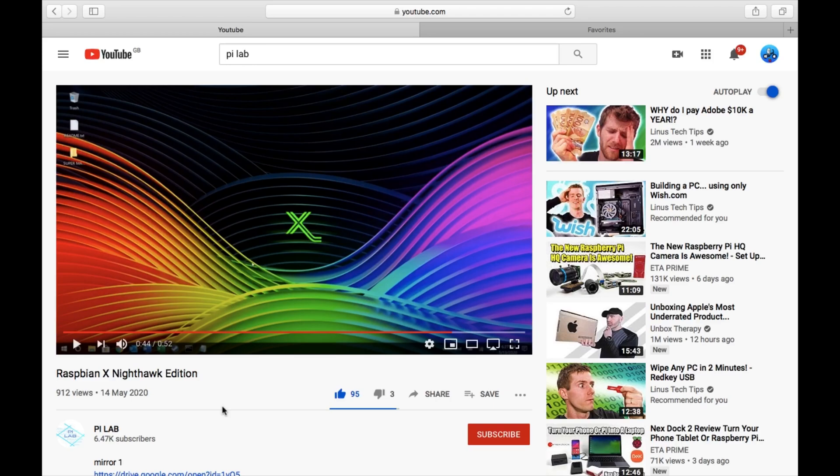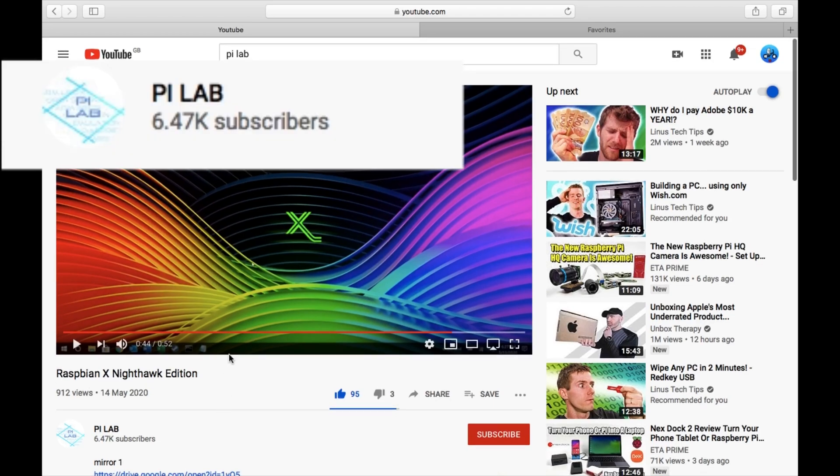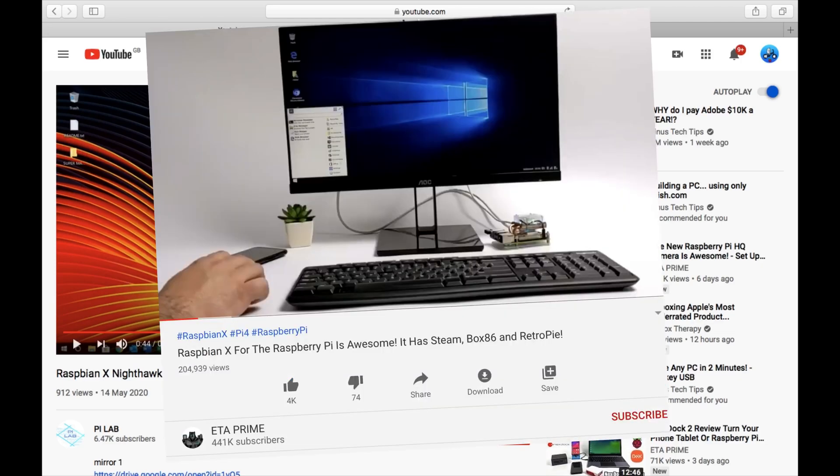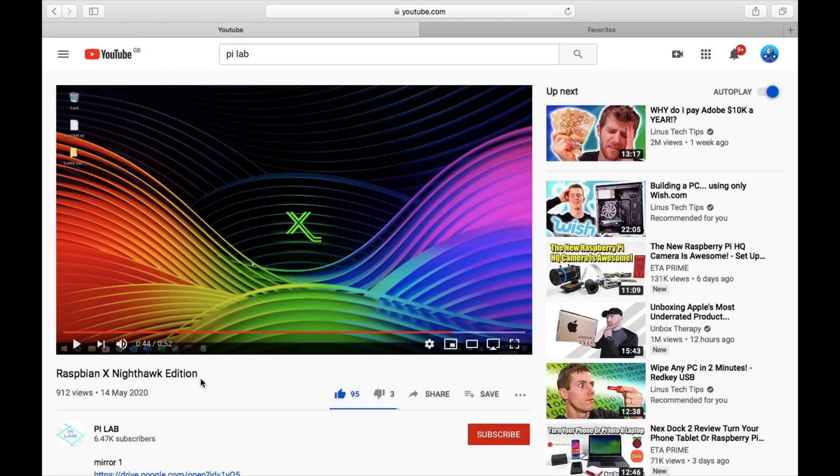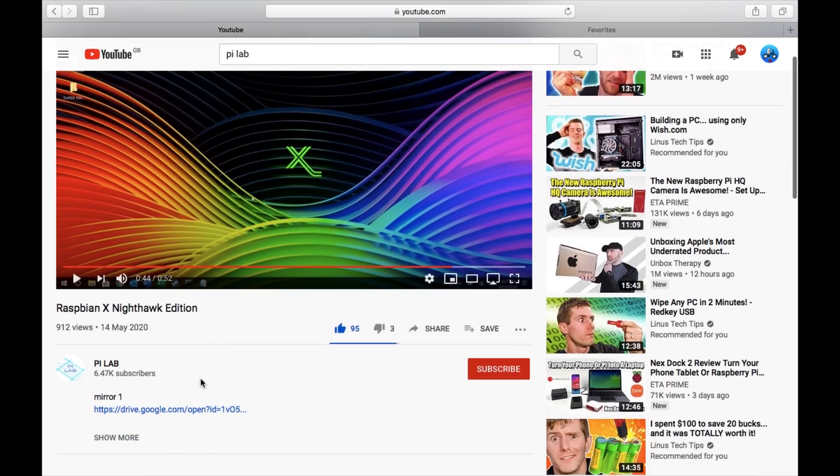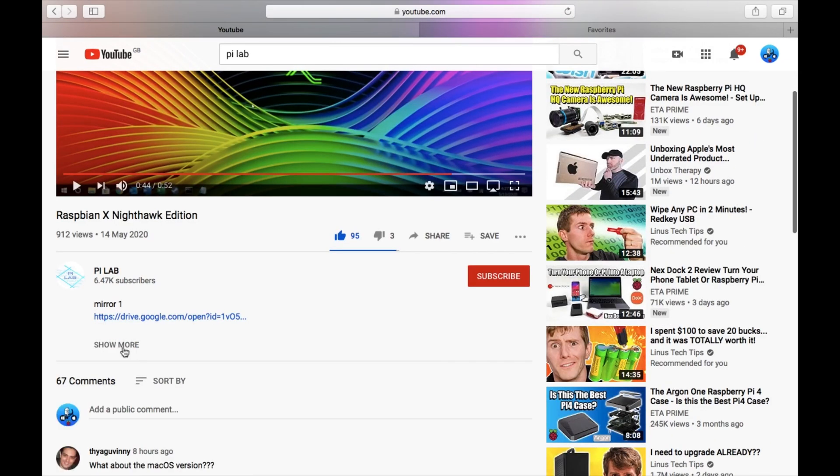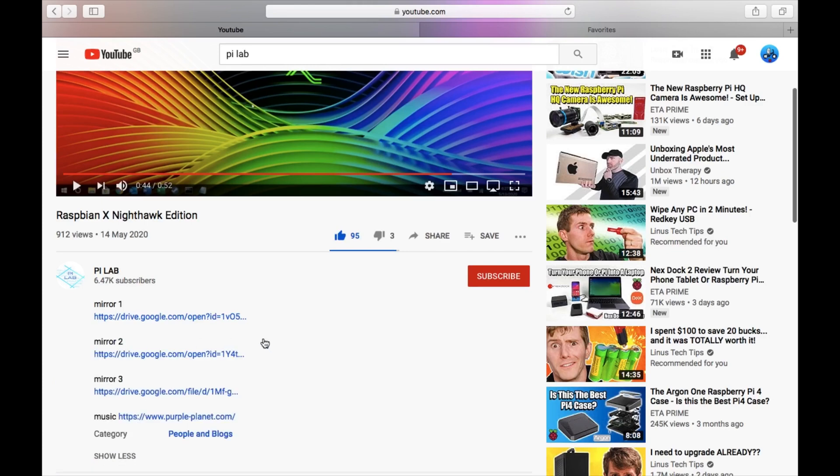Okay, so on pilab's channel he's released another version of Raspbian. This time it looks like Windows 10 and he's called it Raspbian X Nighthawk Edition. ETA Prime covered a slightly previous version of this a week ago, and this has only just recently been uploaded.